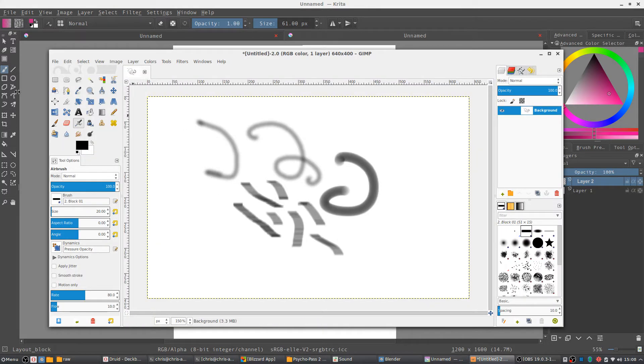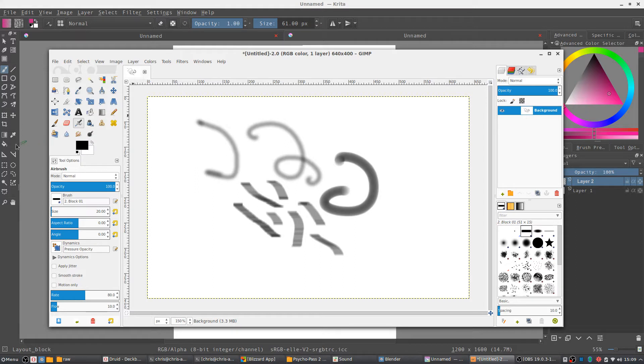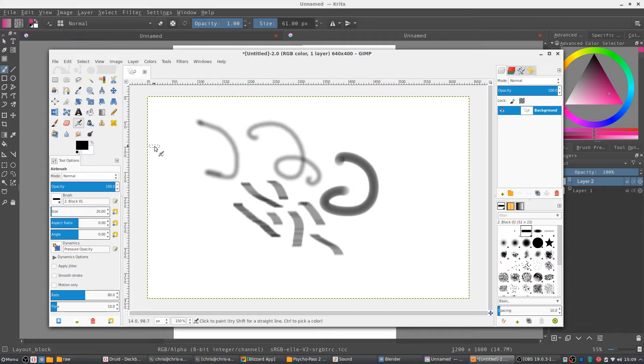Now if you actually boot up both programs, you're gonna notice that in the tools section over on the left you have a lot of very similar tools, notably brush, pen, fill bucket tools, all these kinds of things exist in both programs.